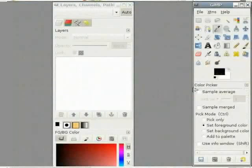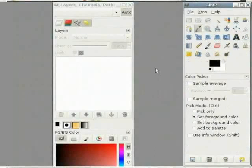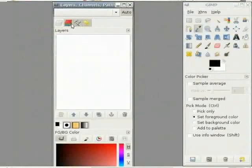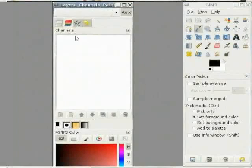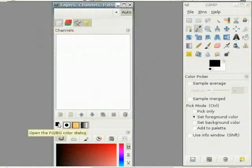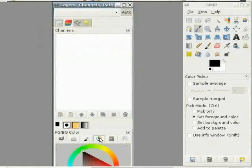Let's make this a bit wider. Here we have dialog boxes for layers, channels, color channels, paths, and undo history. Below this is the color selection dialog where you can select various colors.